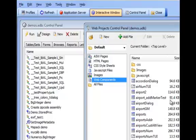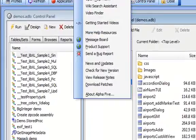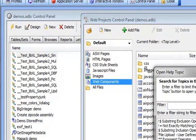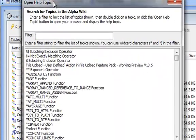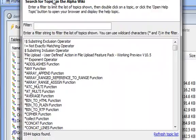Today I'm going to show you the new wiki search assistant in alpha 5 version 11. To start it, you go to your help menu, pick wiki search assistant, and it brings up a list of all of the topics in the wiki.